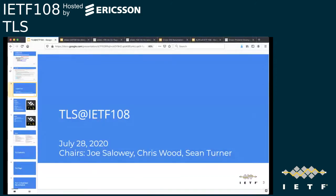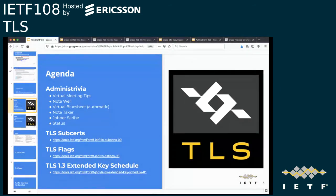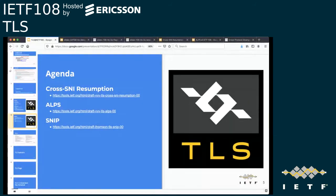We are at TLS — if you're in the wrong place, you might want to join the correct meeting. We have some agenda. All of the administrivia is taken care of. We have a few status updates on drafts: sub-certs and flags. Jonathan will talk about the extended key schedule draft, which is an individual draft right now. Then we have some discussion across SNI, ALPS, and SNP. Does anybody have any other agenda items? Ben?